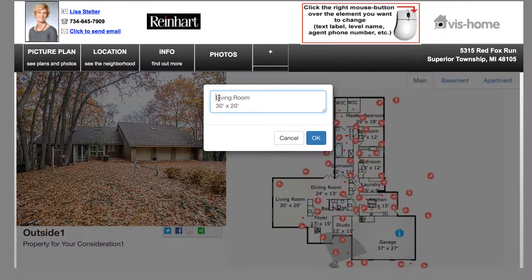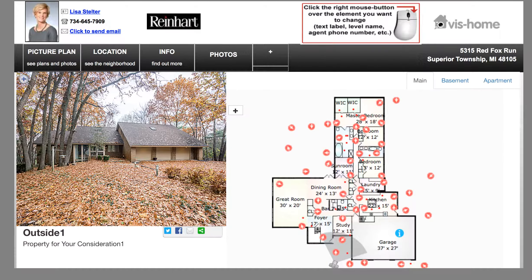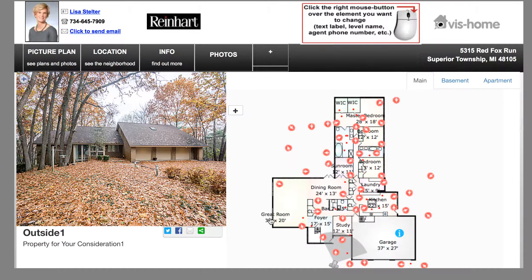We're going to edit this label to be "great room" and click OK, and your changes will be reflected on the tour. If you'd like to move this label, you can move it to any place on your tour within that page. I'm going to keep it centered here in the great room and leave it there.